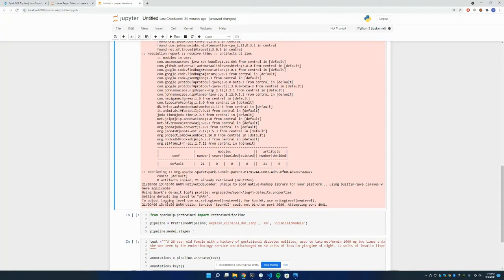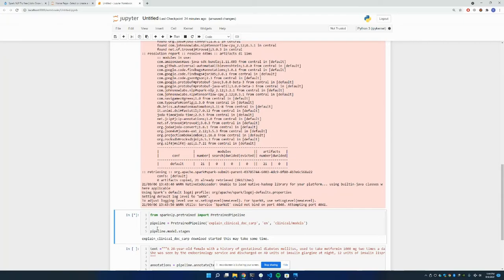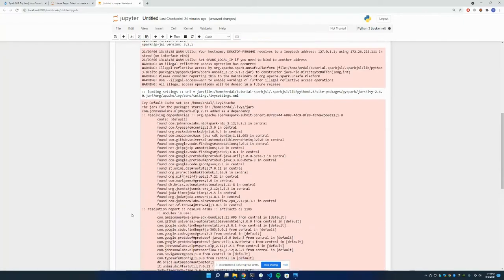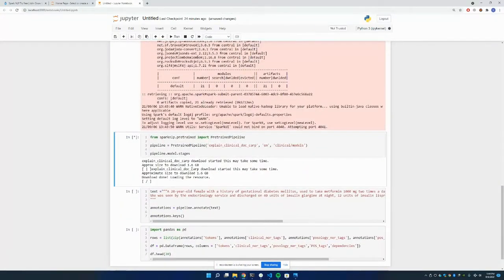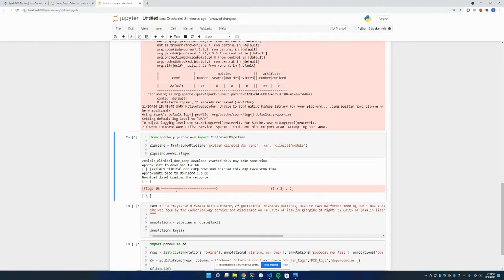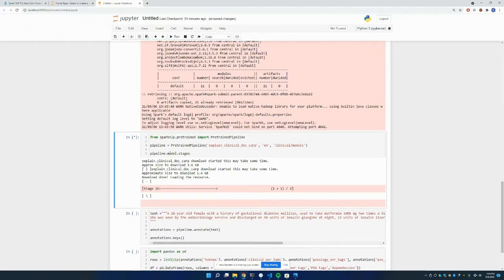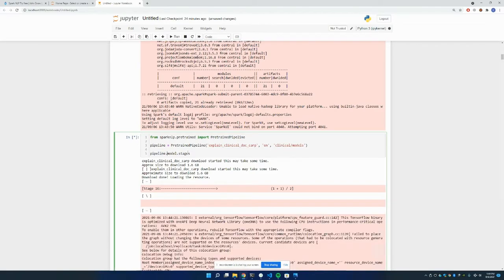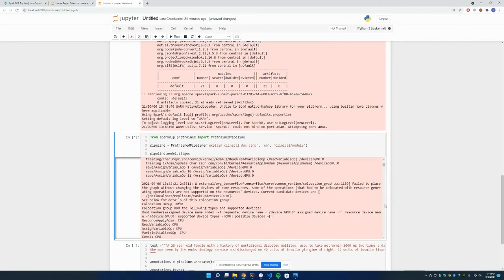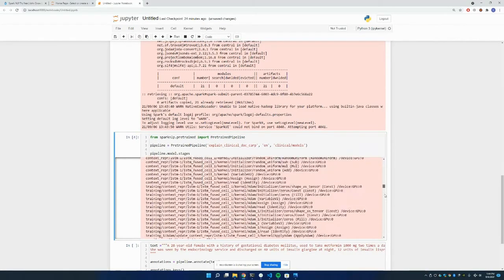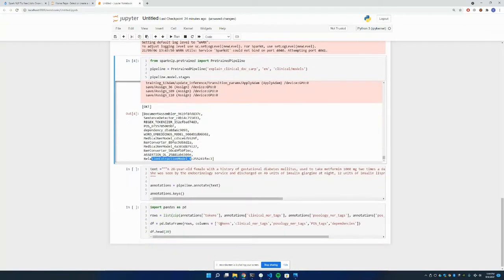I'm just running this. And it is downloading the pre-trained model, as you can see, explain_clinical_doc pre-trained model. I'm going to define it, and I'm going to print the stages right after it. Stages includes document assembler, sentencer, regular tokenizer, part of speech, assertion, and relation extraction model.